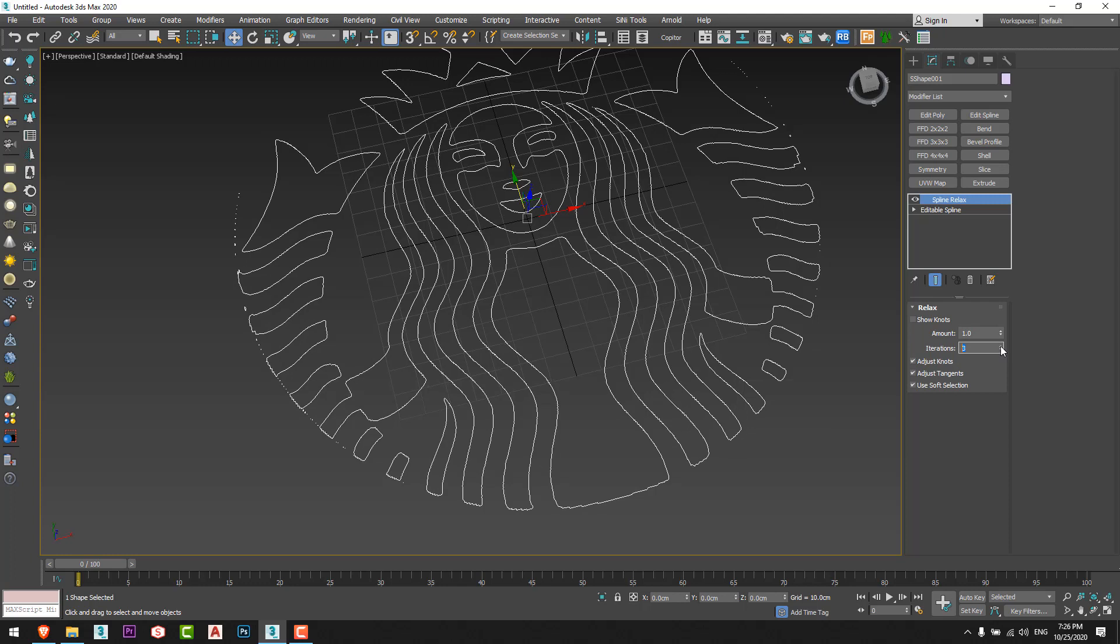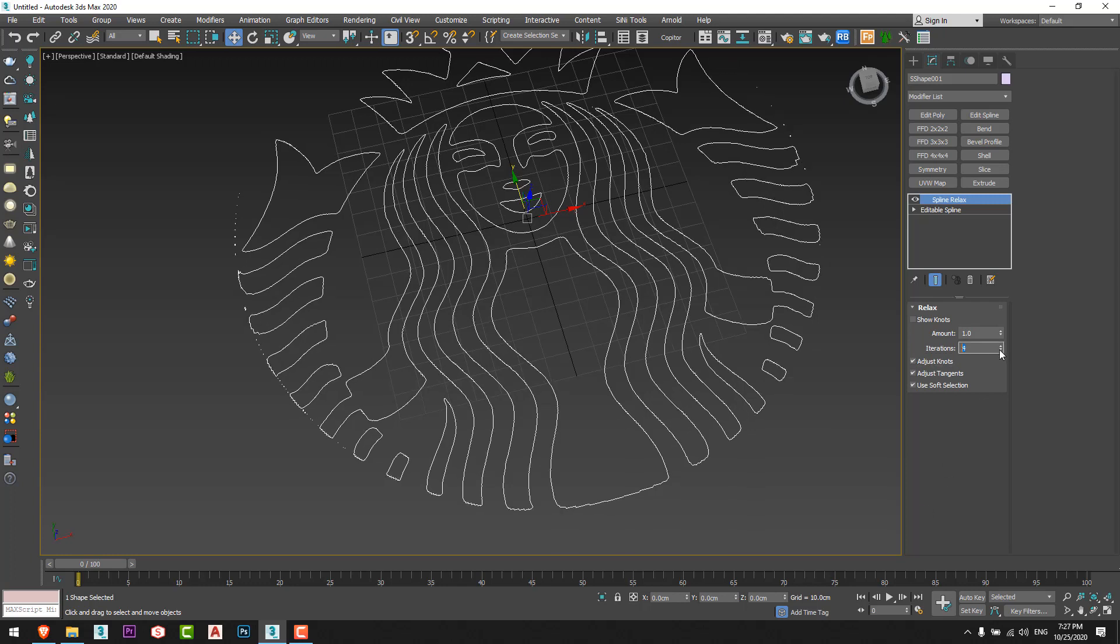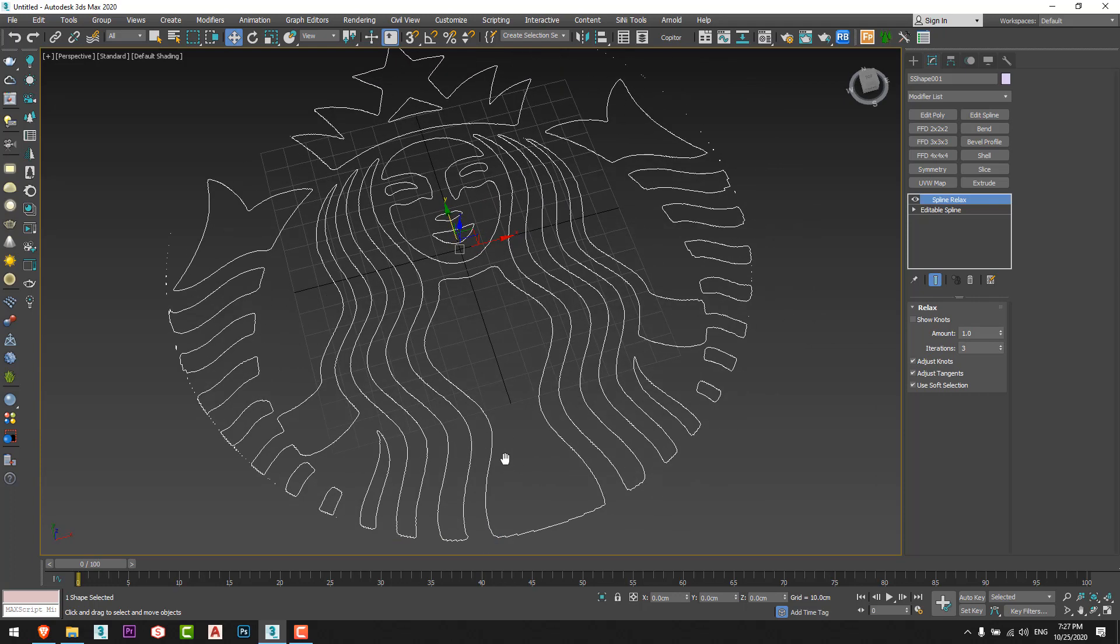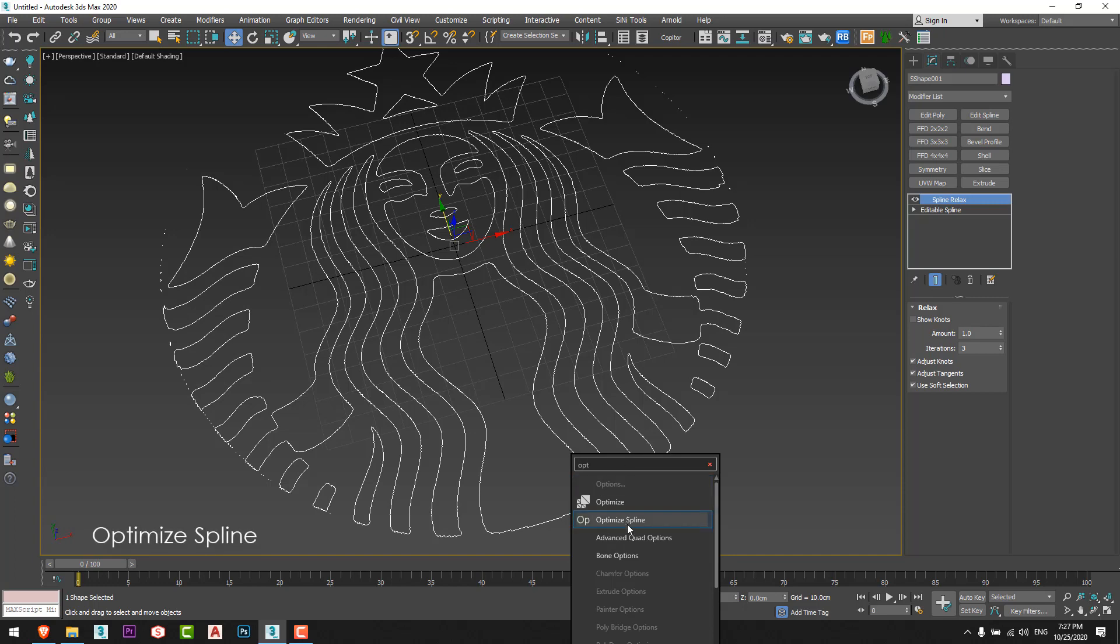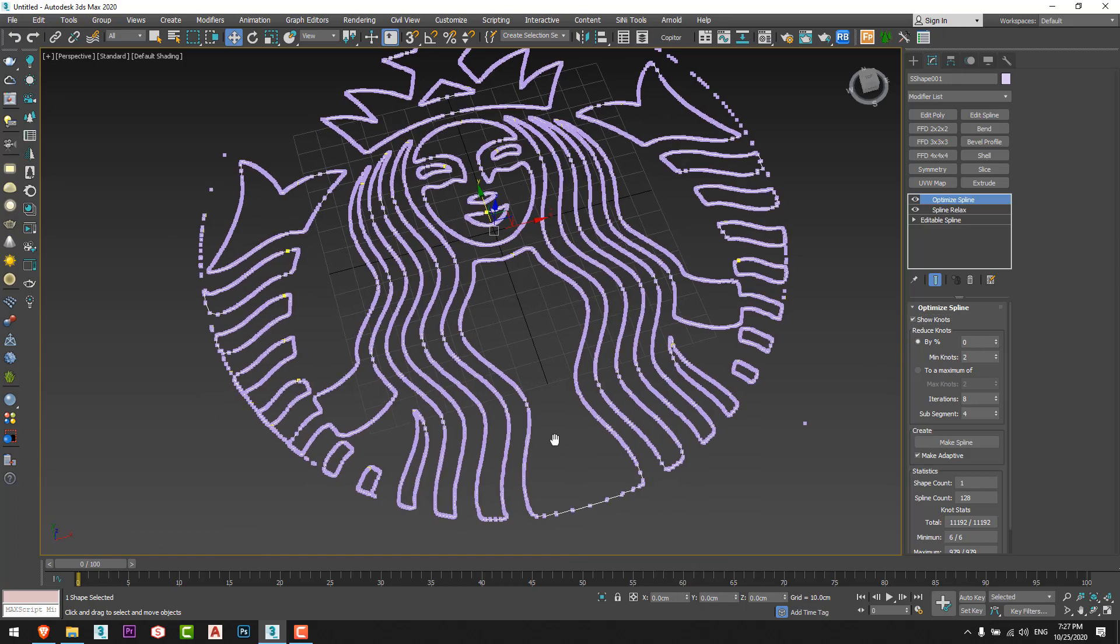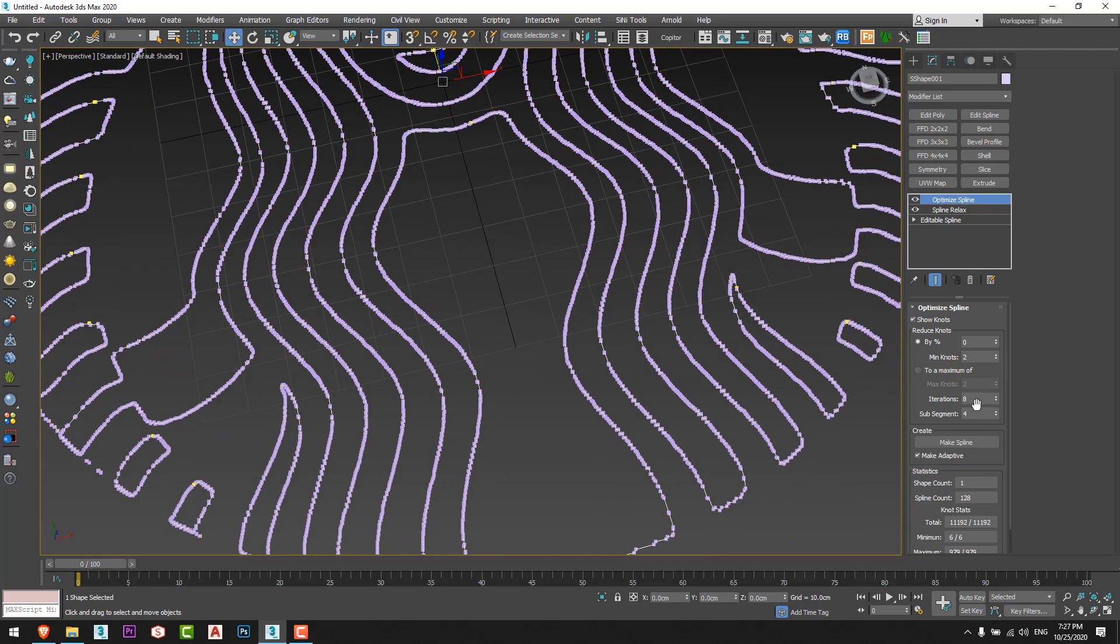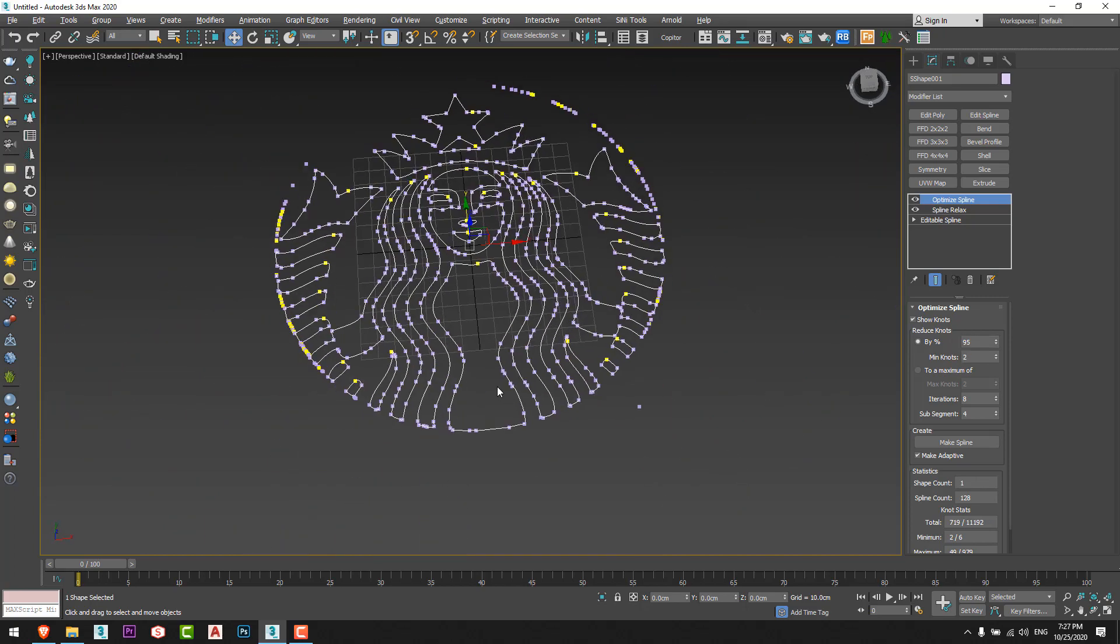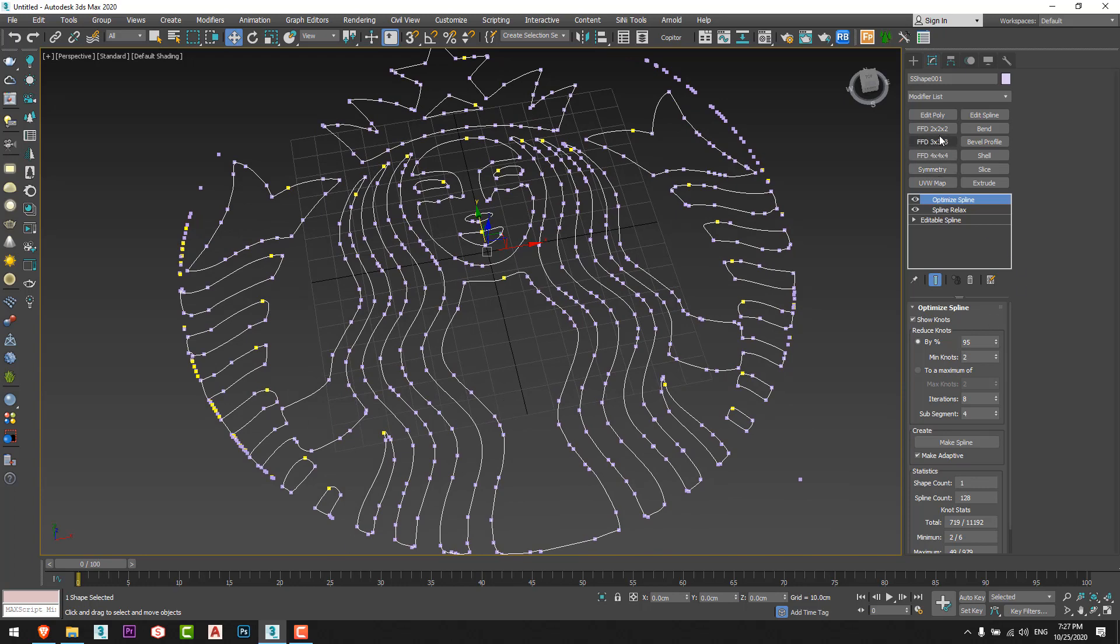I'll increase this, let's say to five, three I think it's fine. And I'll give it optimize spline. From the nodes here we can see that the spline has a huge number of vertices, so I'll reduce the vertices by the percent, let's say 95 percent, and we'll have this result.